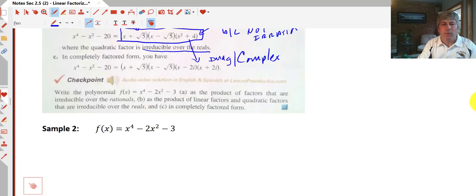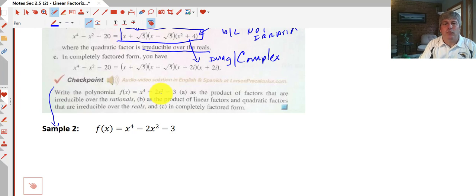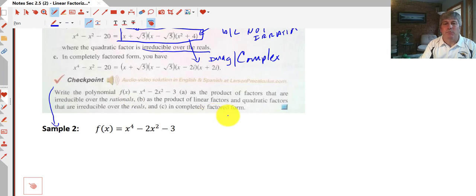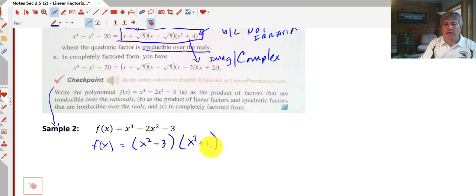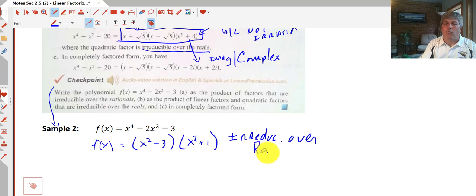Another sample problem — our checkpoint. Write the polynomial f(x) = x to the fourth minus 2x squared minus 3 as a product of factors that are irreducible over the rationals, as a product of linear factors irreducible over the reals, and in completely factored form. For part A, irreducible over the rationals means no complex or irrational factors. It factors to x squared minus 3 times x squared plus 1 — we can't do any more factoring without getting irrationals. These are irreducible over the rationals, so that's our answer to A.